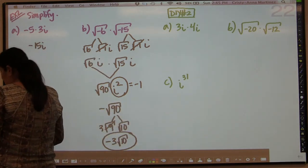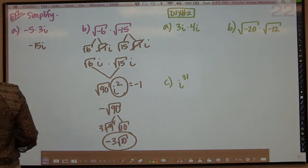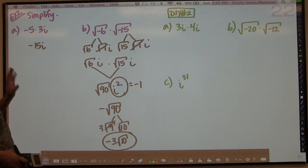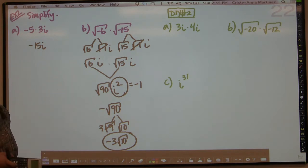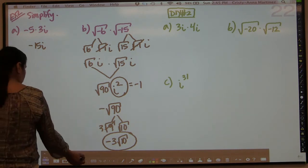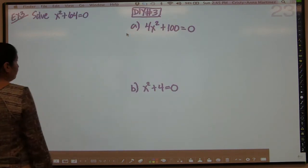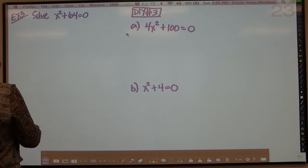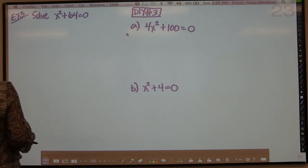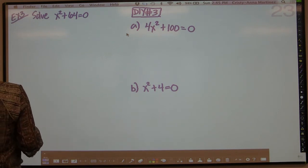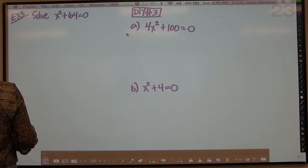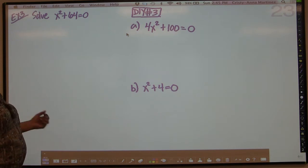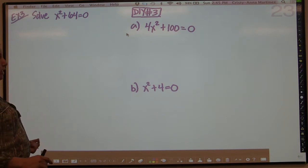So part A was negative 15i, and part B is negative 3√10. Now try do-it-yourself number 2, and we can move on to example 3. The lesson today is not very complicated, but there are several examples — about seven — and they go by pretty quickly.